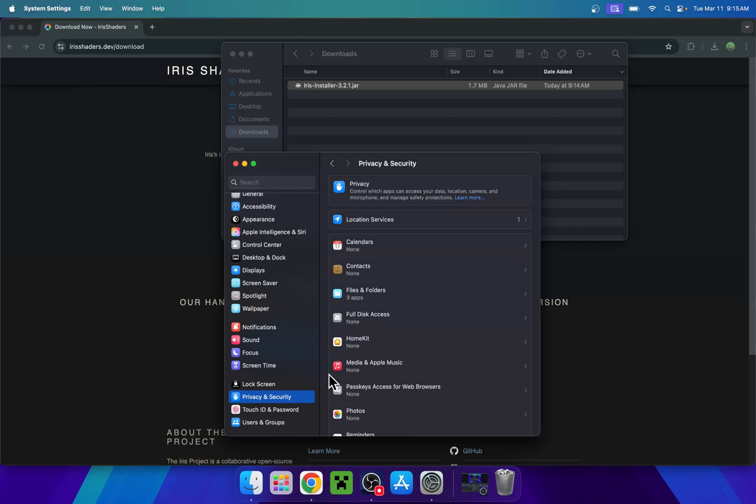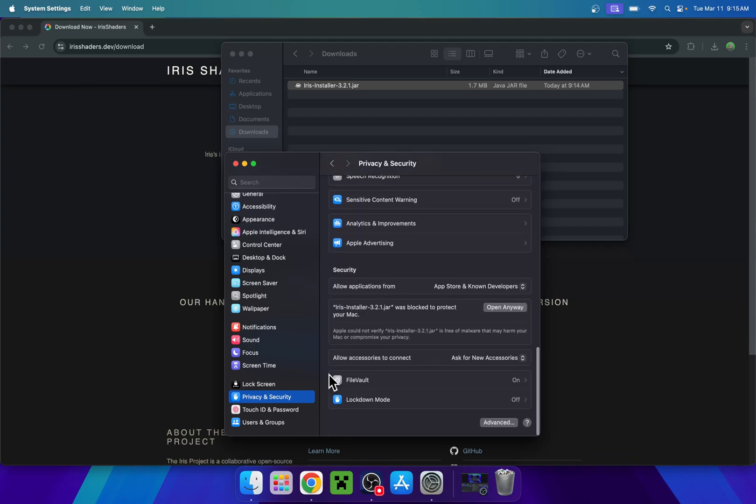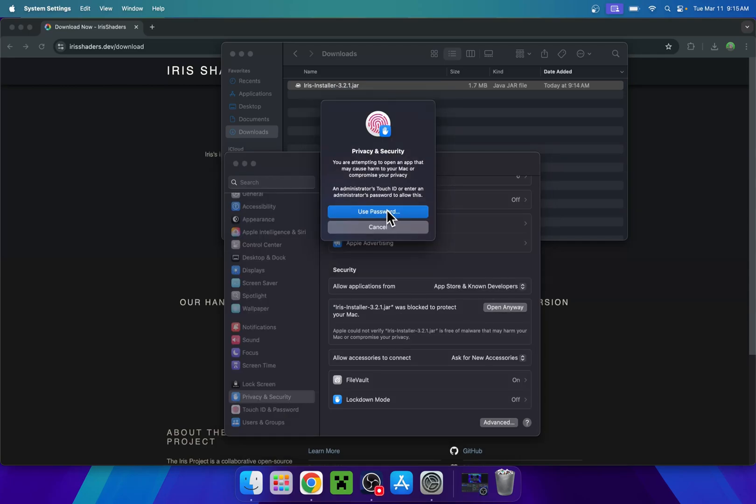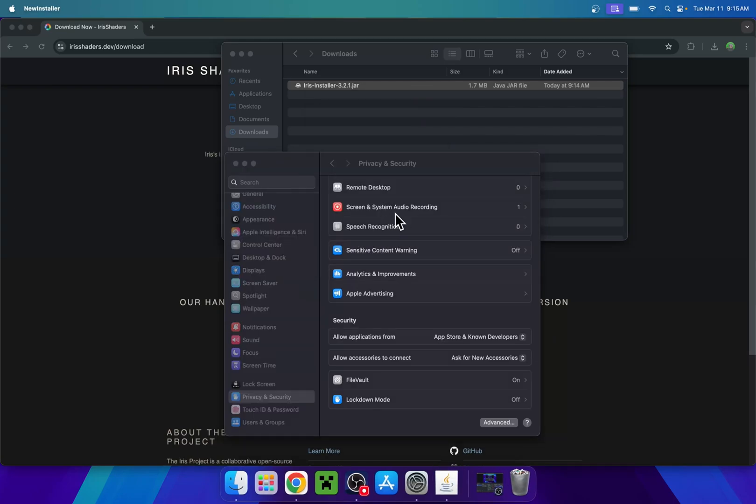And then you want to scroll down again, basically to the very bottom. Here it says that our iris has been blocked, so we just do open anyway and now open anyway again. Now it's asking us for our password or touch ID. I'll just do the password just like before.